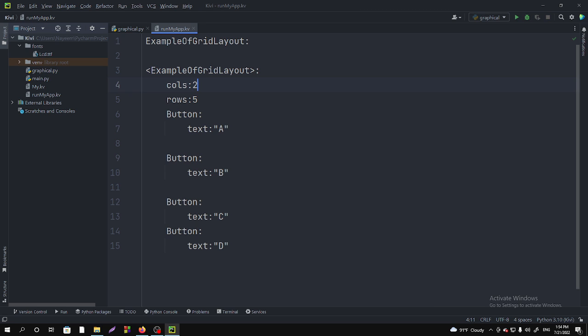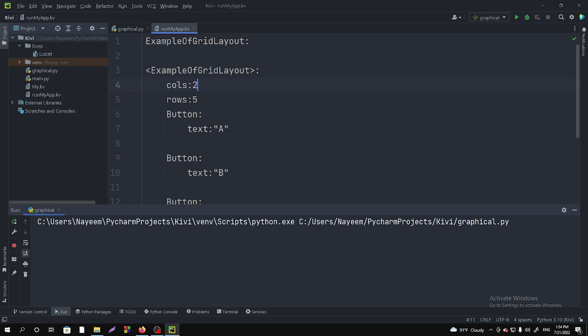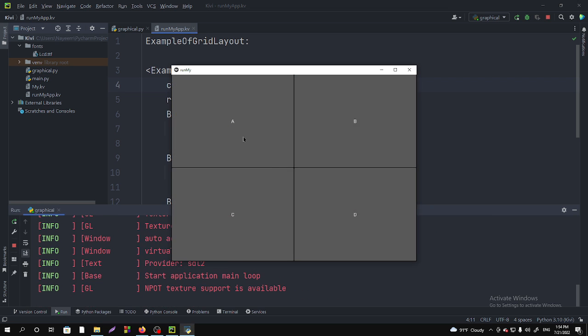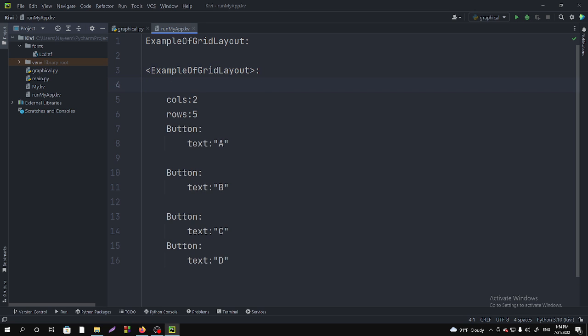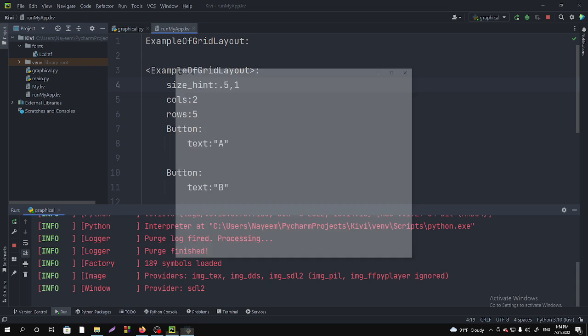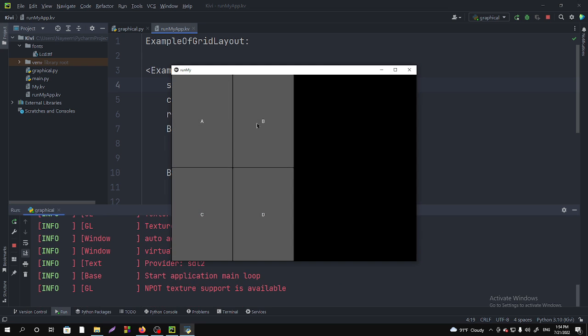If we make rows two and run it, it will not take more than two rows. You can also customize its font and sizes, like size hint. Let's give it a size 0.5 comma 1. If I run it, you can see that it is taking the given values.